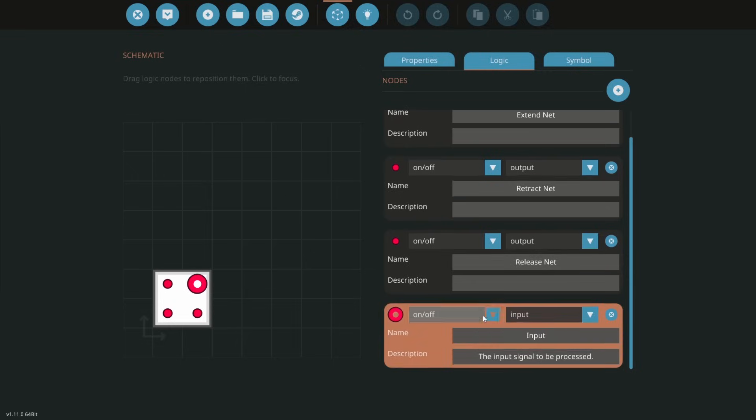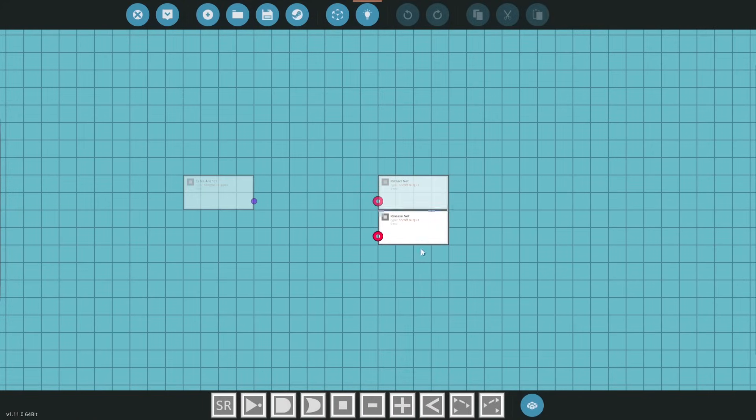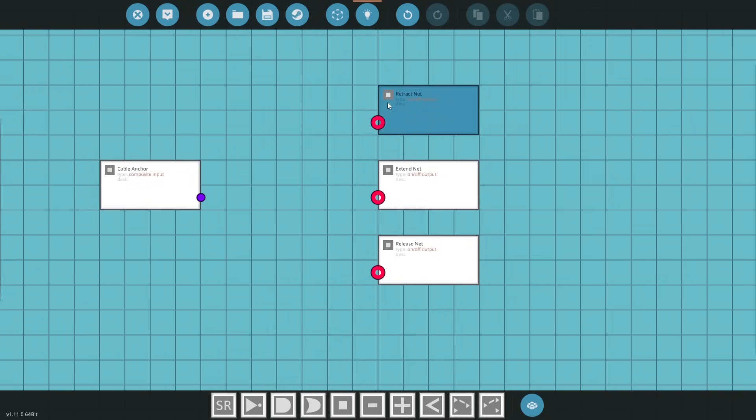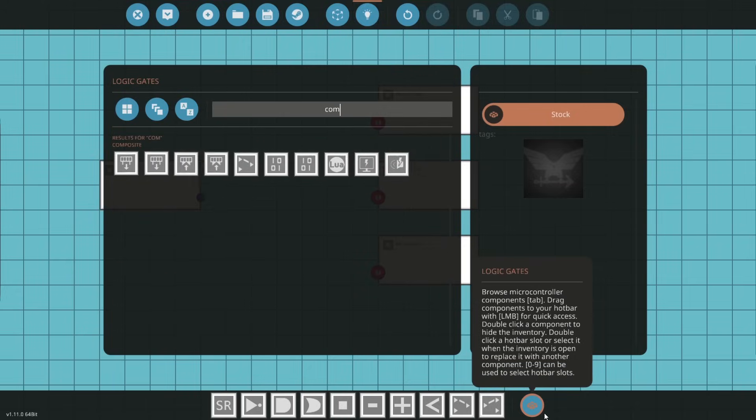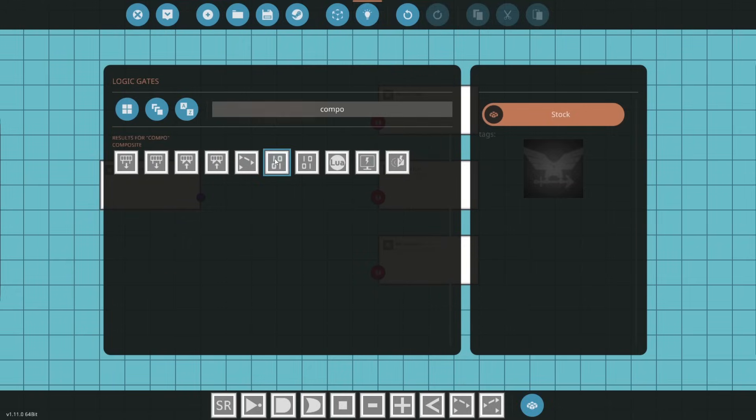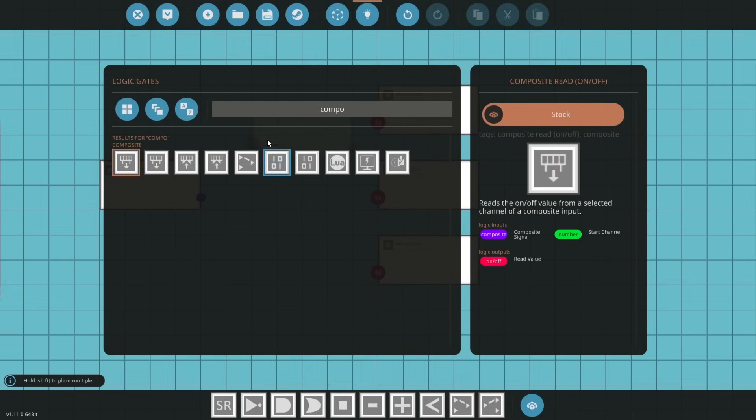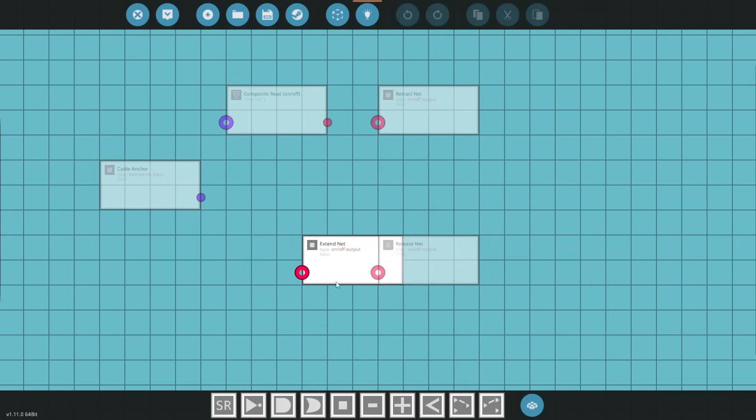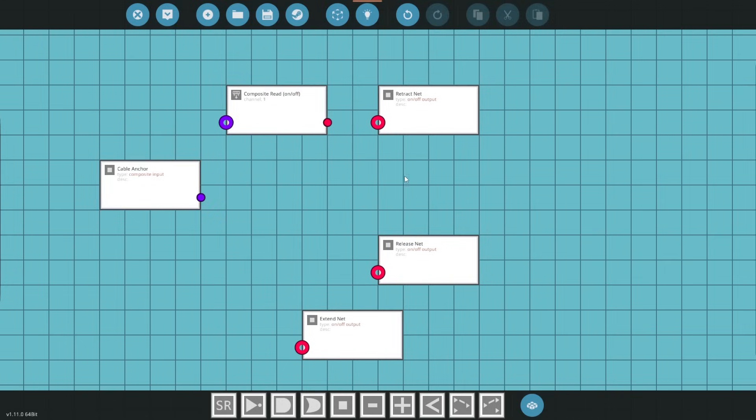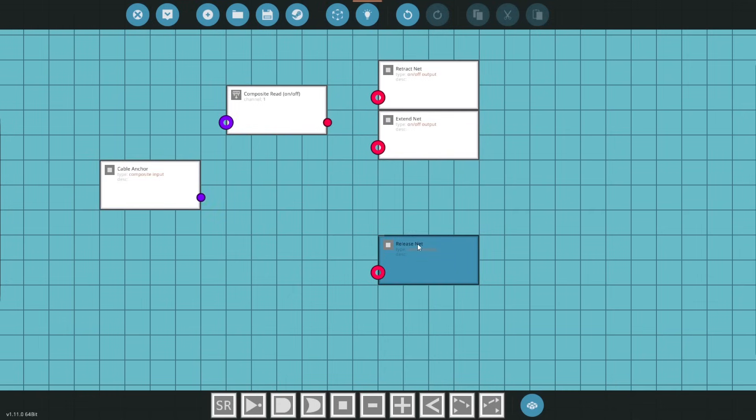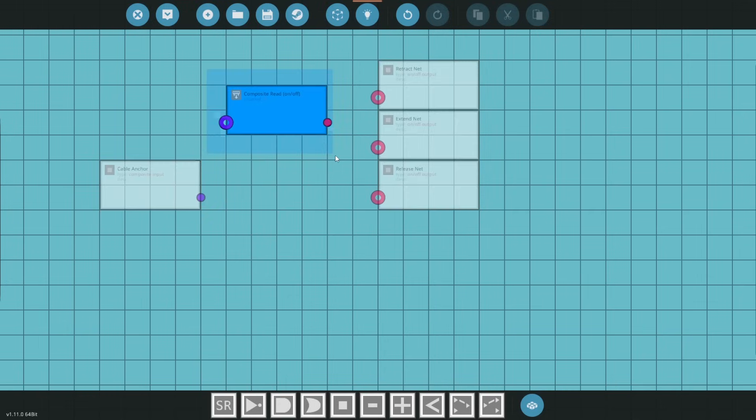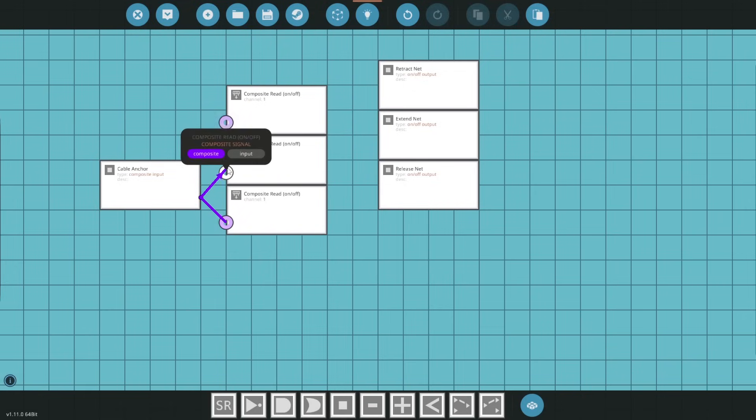Now it'll have to be a composite input. So this will be cable anchor. And a very simple microcontroller here. So whatever this is, will control these. And we set the channel. Just like this. So I will do, logically for me, retract. So extend can be the first. Or retract, extend, and release. So 1, 2, and 3. Very simple.